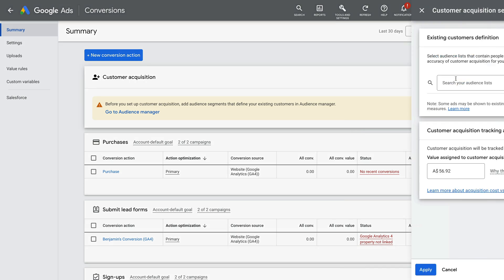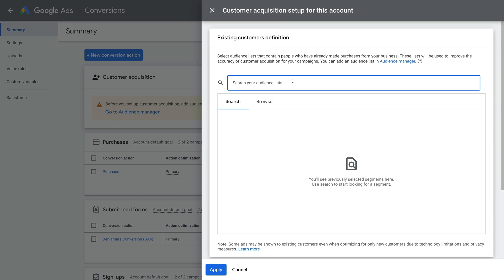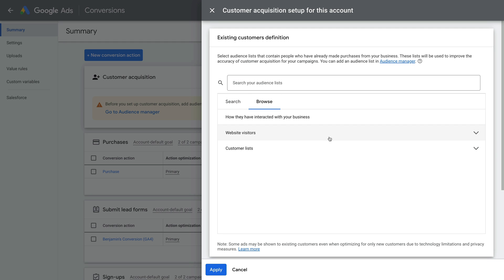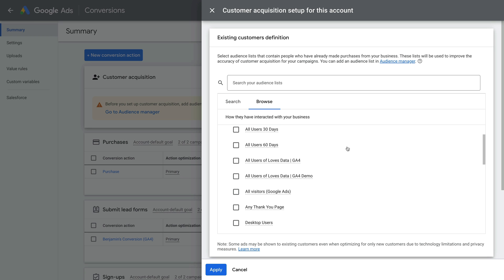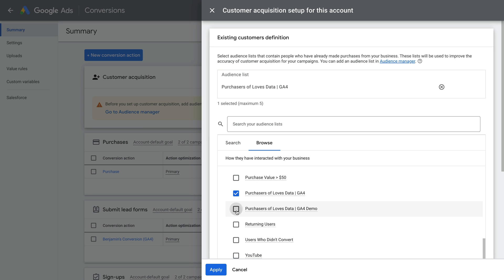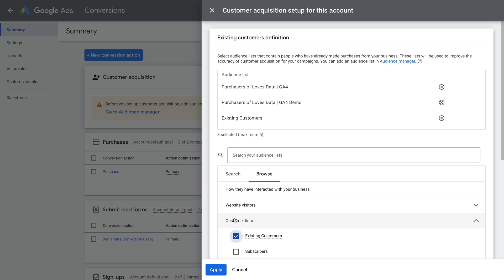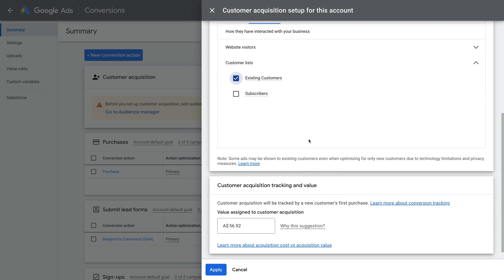Now let's click Setup. The first step is to select the audience list or lists that include your customers. You can search for the name of the list you want to add, or you can click Browse to view all of the lists. I'm going to click Browse, and then select my website-based lists and my customer match list. You can add up to five lists, and we can see the lists are added at the top. Now let's scroll down. Here we need to enter the additional value that a new customer is worth to our business.